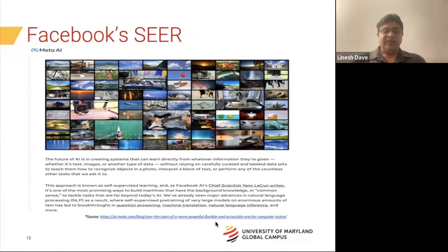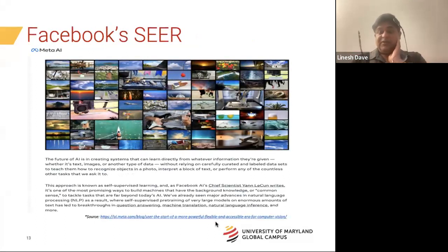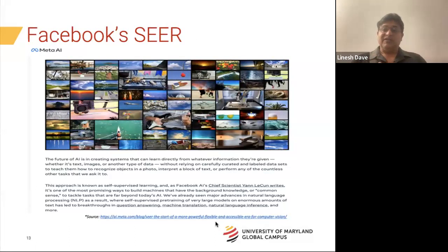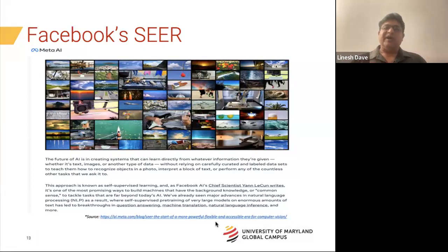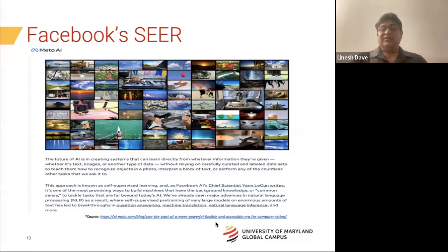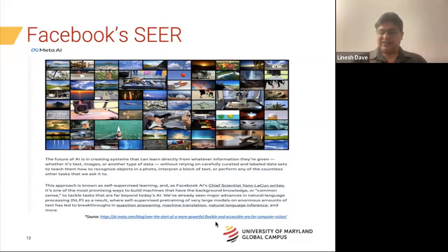Another project worth reading about is Facebook's SEER project. I just talked about semi-supervised learning — SEER goes further with self-supervised learning, meaning it makes sense of images that are not labeled at all. Just from the underlying structure of the data beneath each image, it figures out what the image could be and annotates it. A cool technique that's been in use for quite some time.